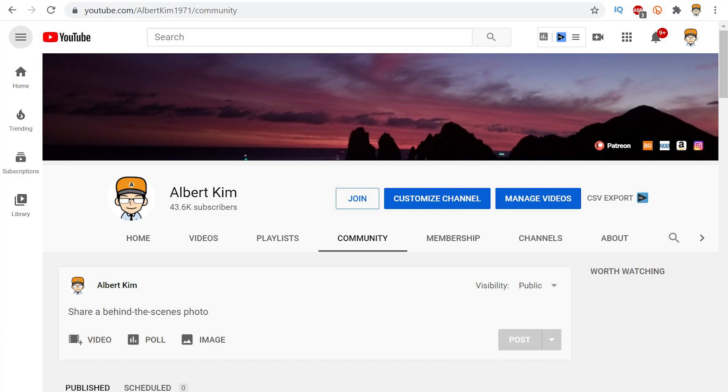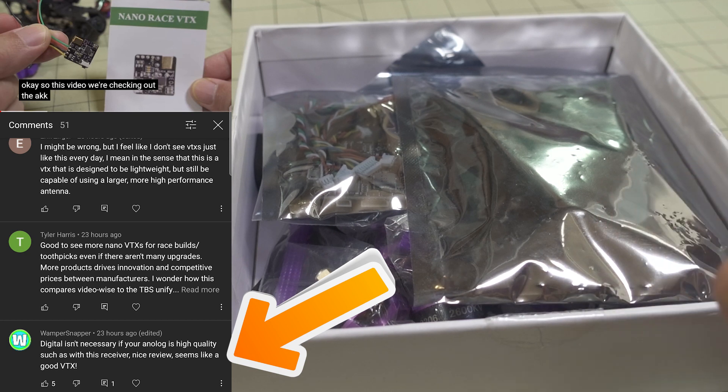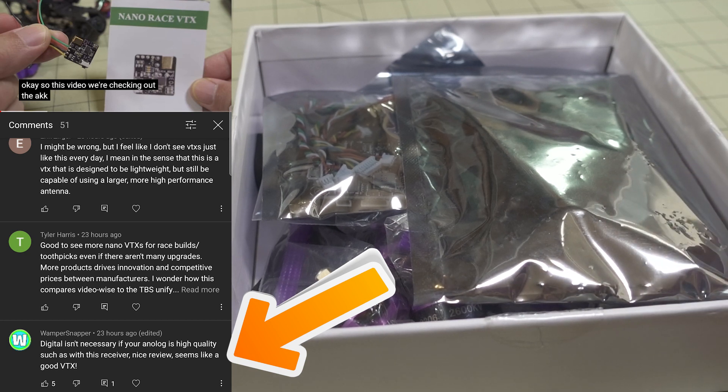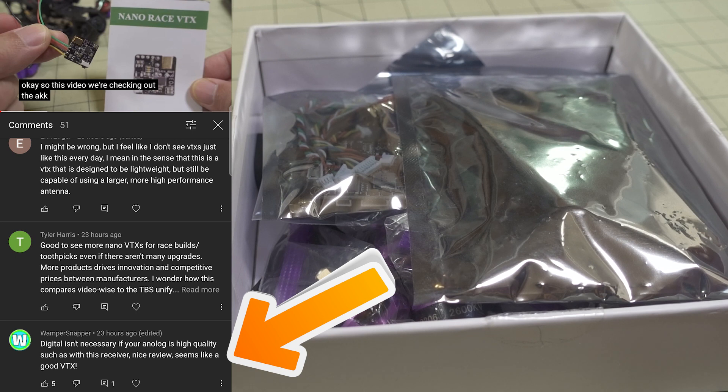Okay, so this week's winner is going to be WhomperSnapper. He's left lots of comments on pretty much all my videos and pretty nice comments. This is just from one of our more recent videos.